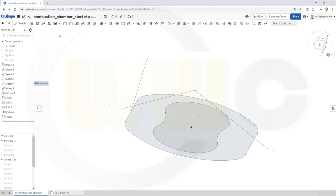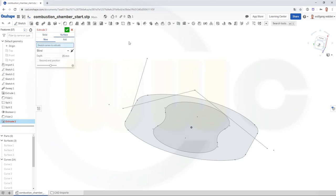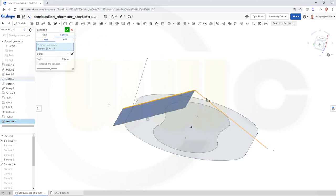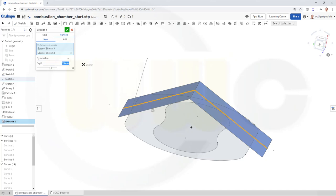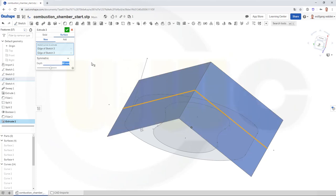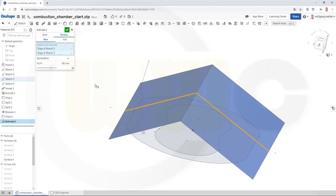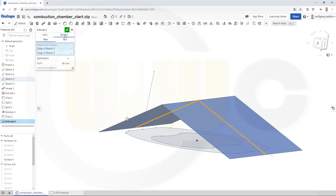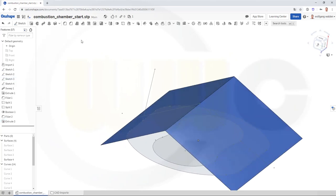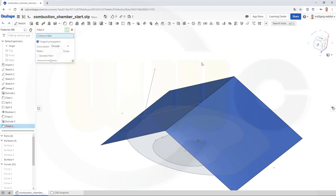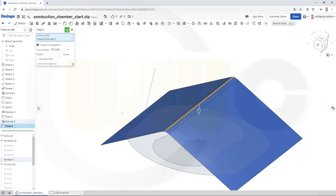Let's go for an extrude — surface. Let's go for this sketch first. Should be symmetric. Again, should be 80 millimeters. Now let's add the fillet on top here — five millimeter and confirm.